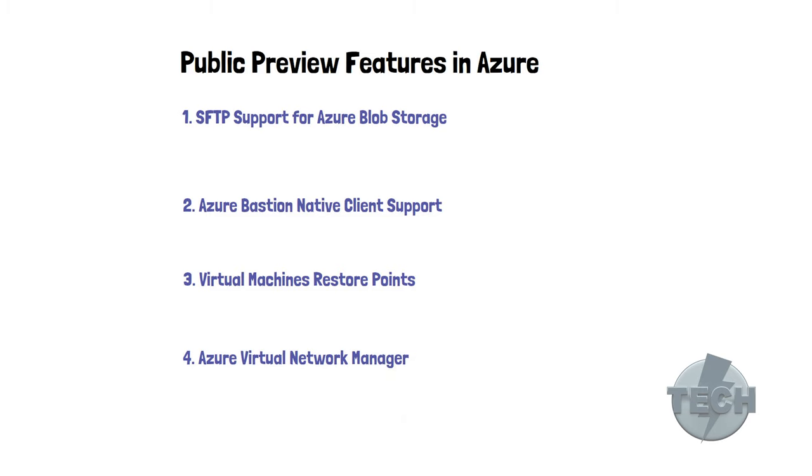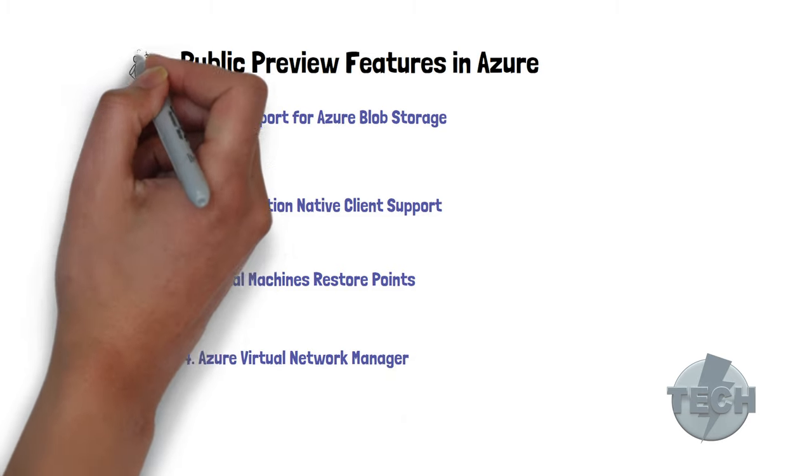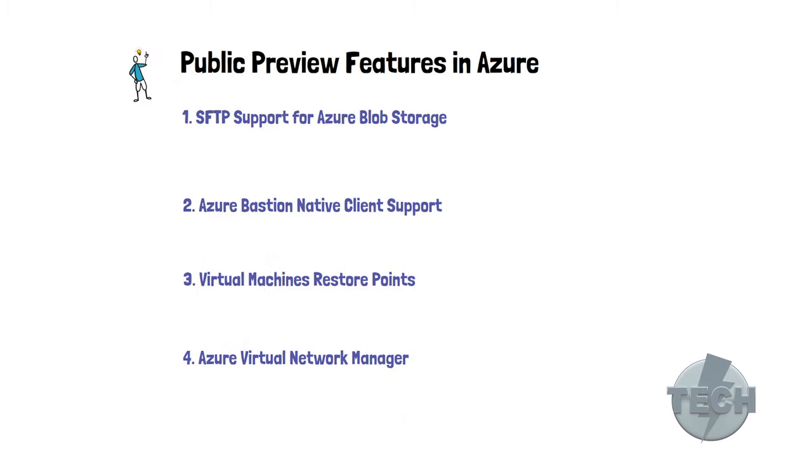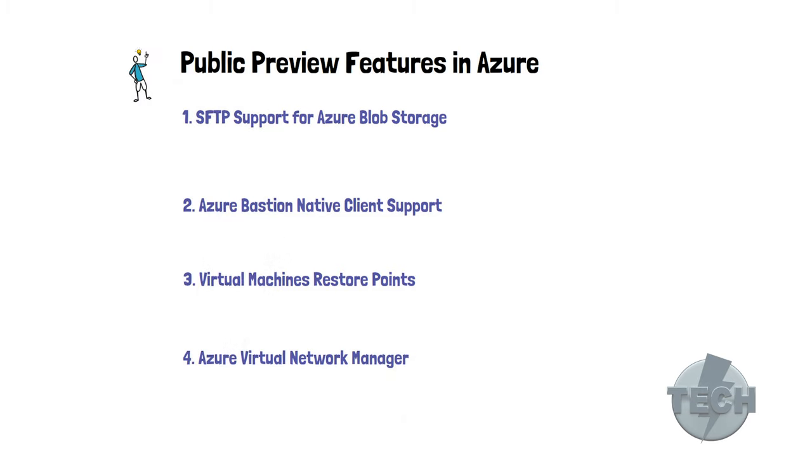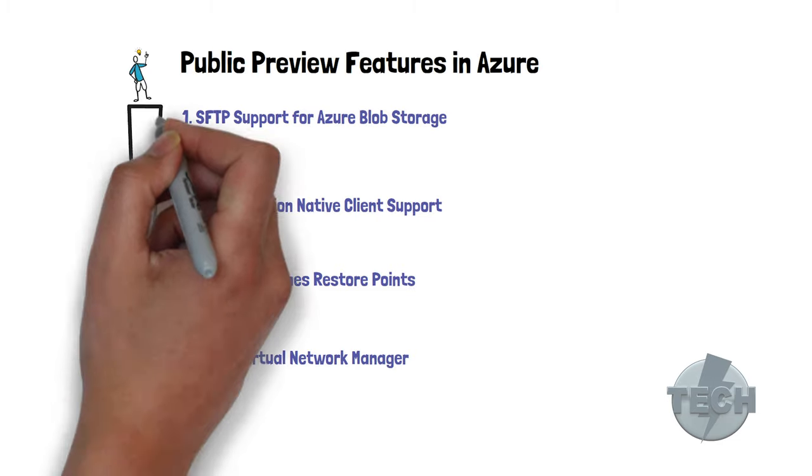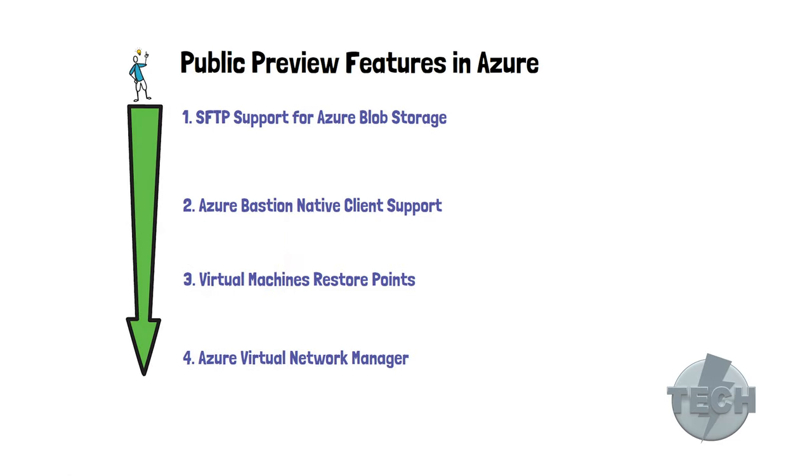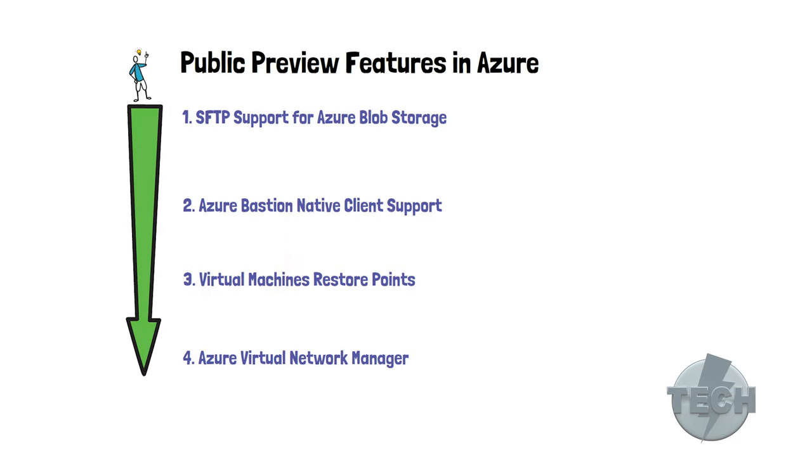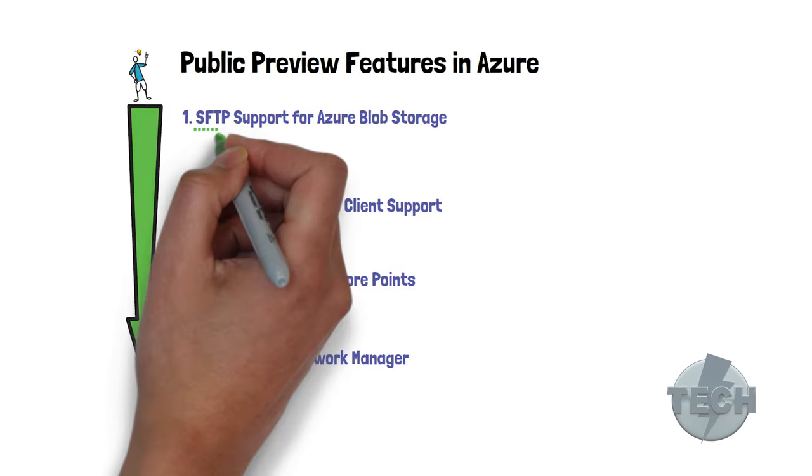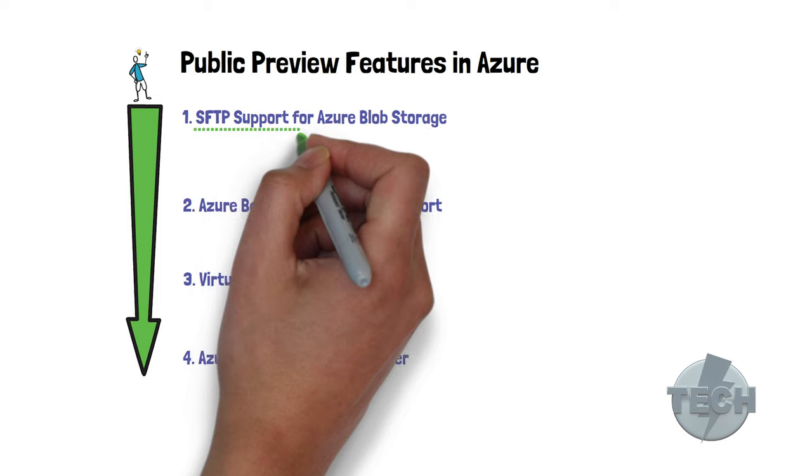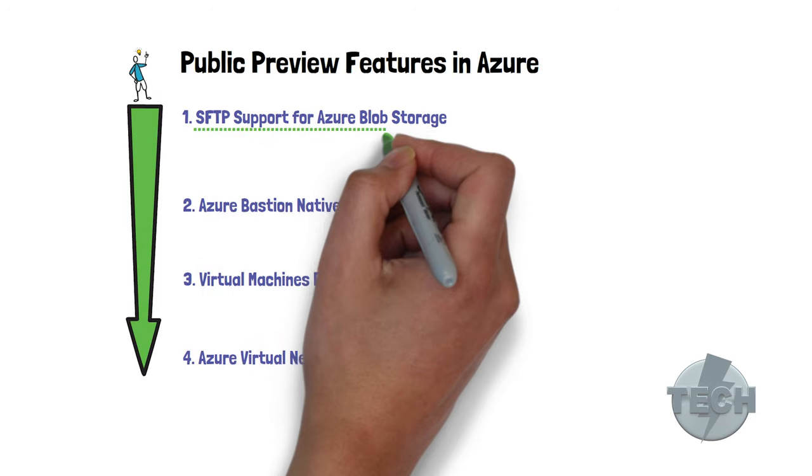So which one do we start with? I have a brilliant idea here. How about we go through this list in chronological order? First off, we have SFTP support for Azure Blob Storage.